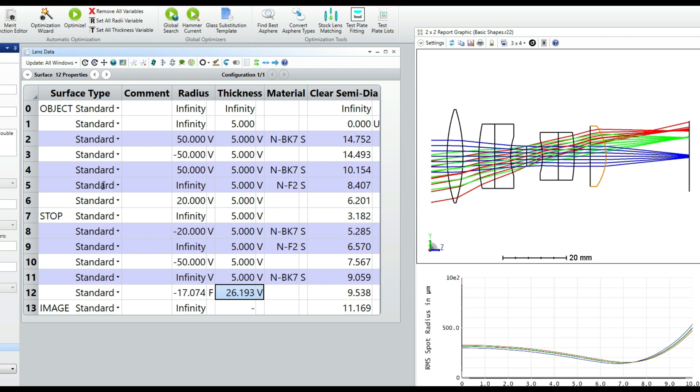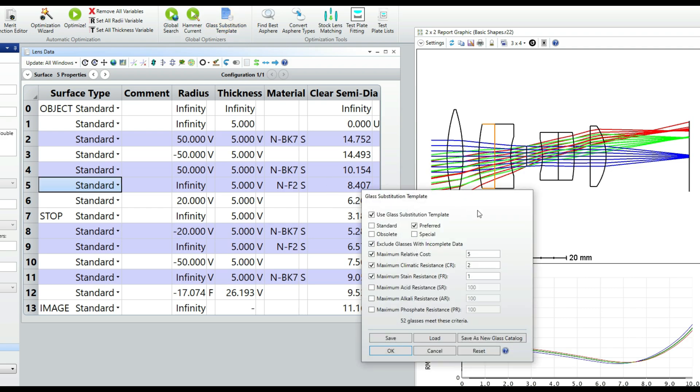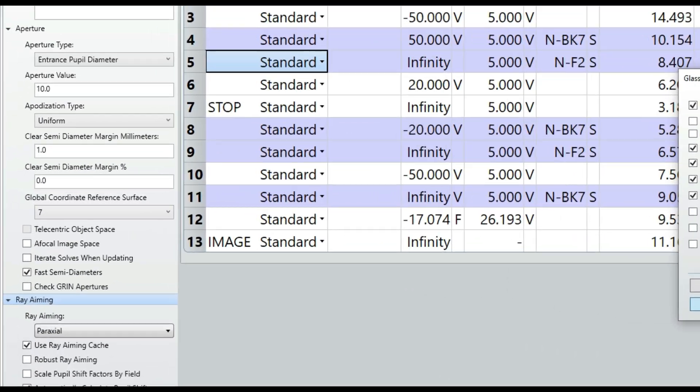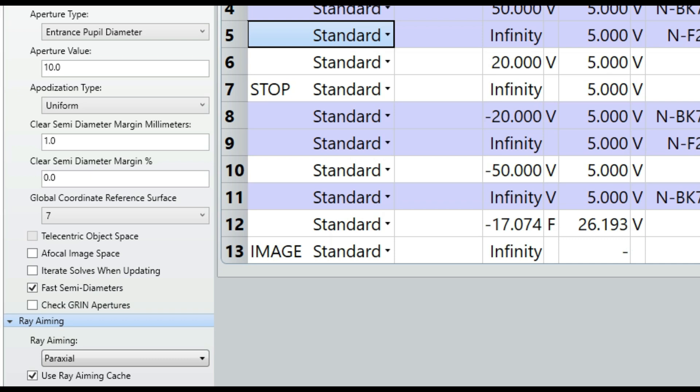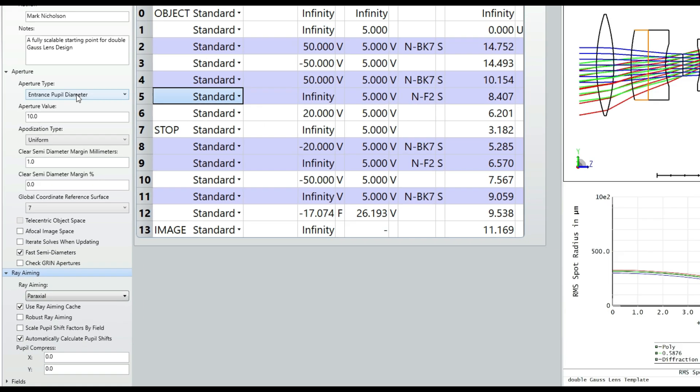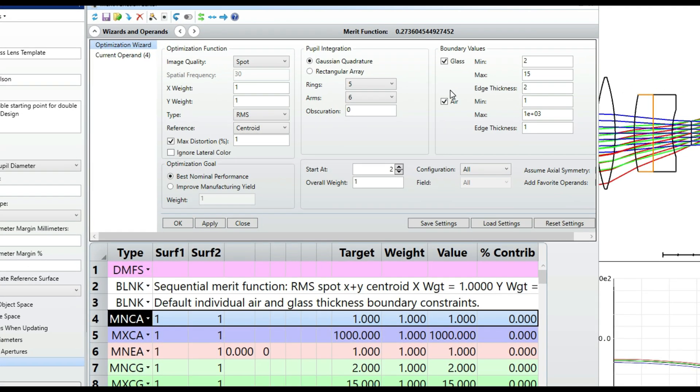The value of the doublets in the double gauss is the two different glasses giving control of chromatic performance. I will put most efforts into finding the right glasses, and then we'll add extra refractive power if we need it later. All glasses have got substitute solves placed on them, and I have a glass substitution template just the same as all the previous ones. I have put ray aiming on, and I have defined the aperture by entrance pupil diameter just as we did with the cook triplets. I'm going to make a few changes to the merit function however, so let's pull it up.